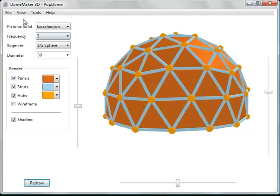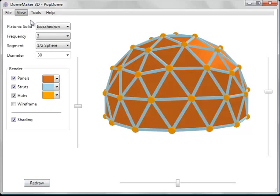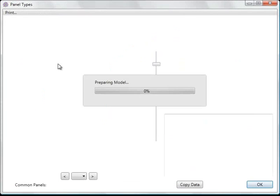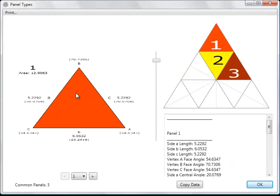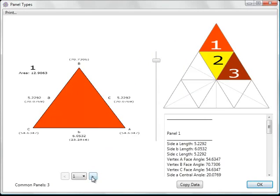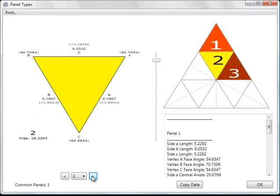A very useful feature is the view panel types feature. And this will generate a list of the various panel types. And you can scroll through them one by one.